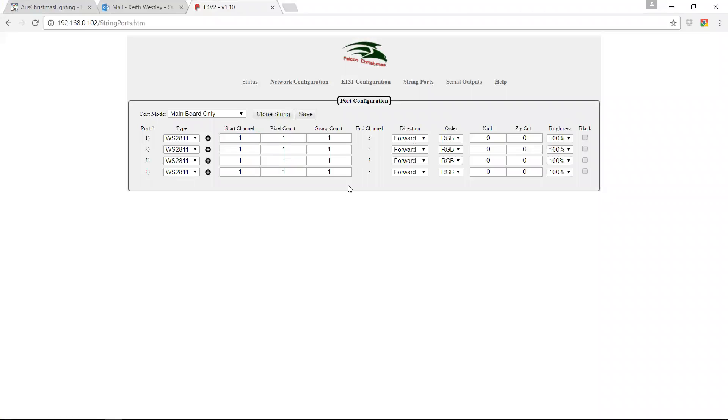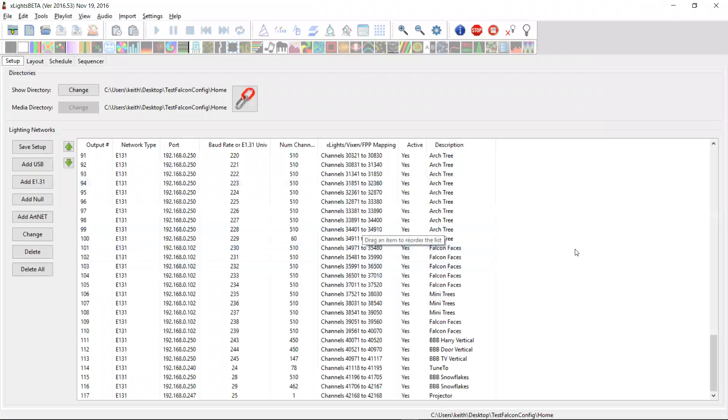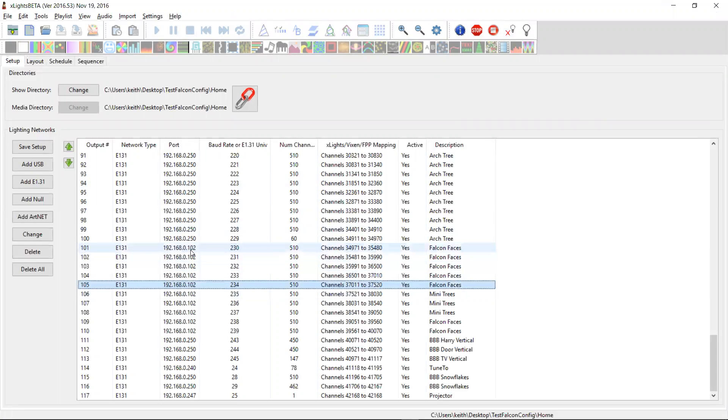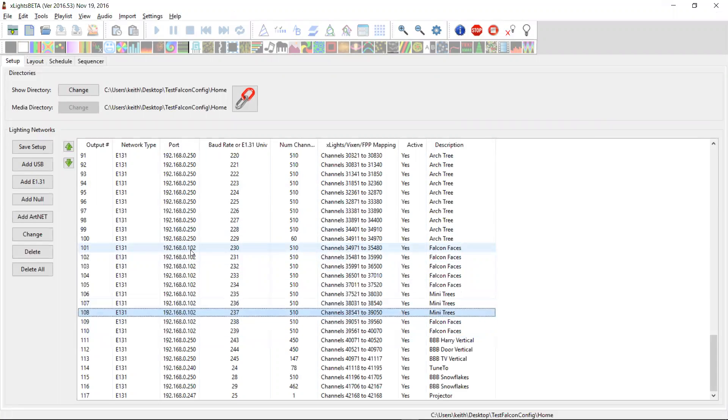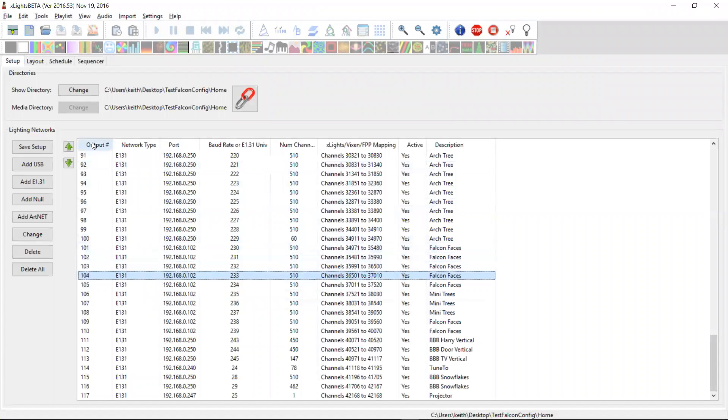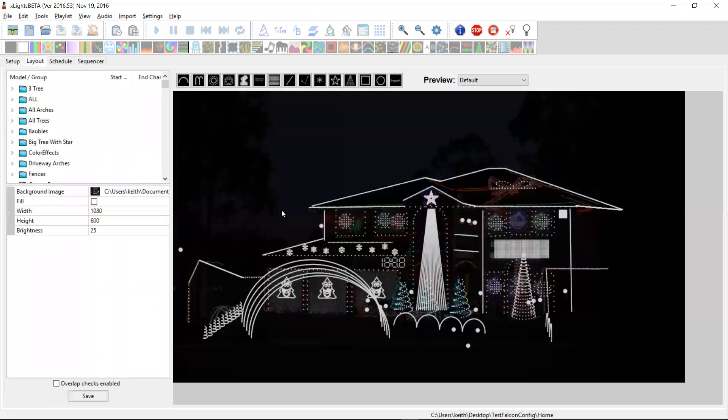So now what I've got in my show here is I have the Falcon controller defined. Here it is here. You can see I'm using Unicast, so its IP address is there. And I've got a bunch of models that are connected to it. So if I go over to the models, there's some I've already set up.